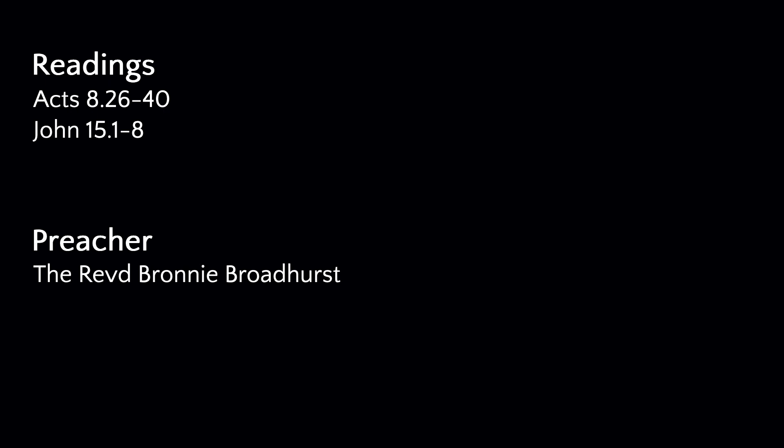Abide in me, as I abide in you. Just as the branch cannot bear fruit by itself, unless it abides in the vine, neither can you, unless you abide in me. I am the vine, you are the branches. Those who abide in me, and I in them, bear much fruit, because apart from me, you can do nothing.